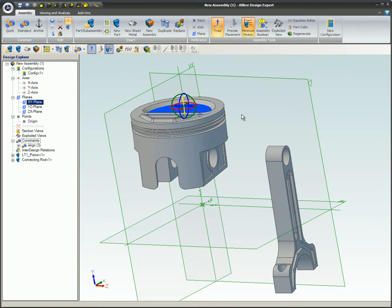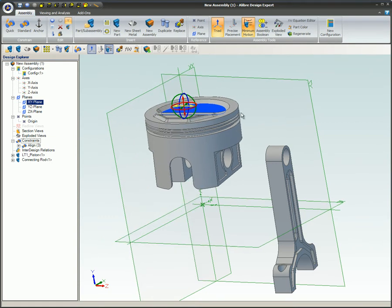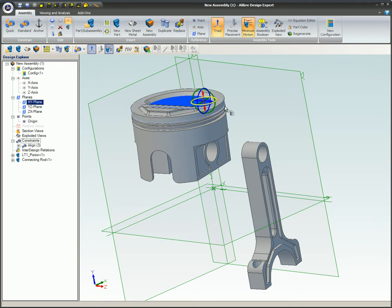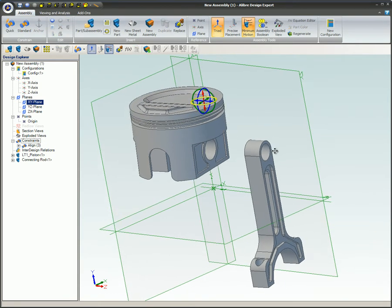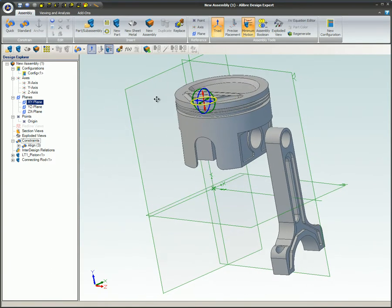When the piston is moved in a direction that is allowed by the aligned constraint, the connecting rod does not need to move. If the part is constrained in a way that does not allow movement, the part will not move or rotate in that direction. In this particular case, when a rotation ring is selected on the triad and the mouse cursor is moved around, the alignment constraint prevents rotation.